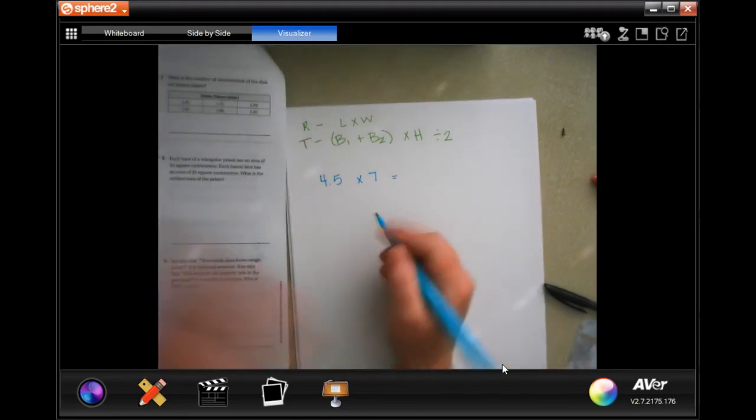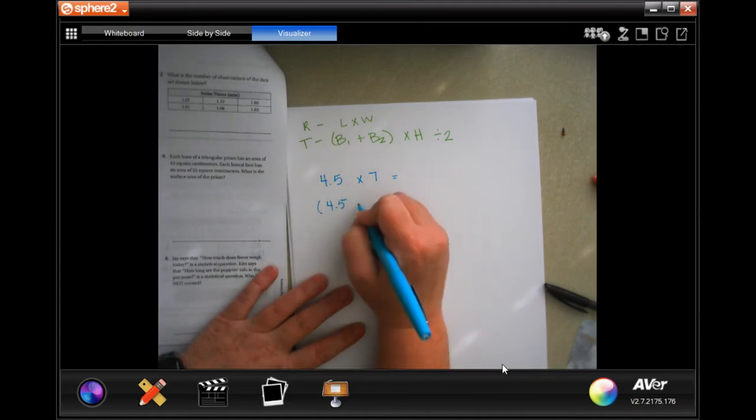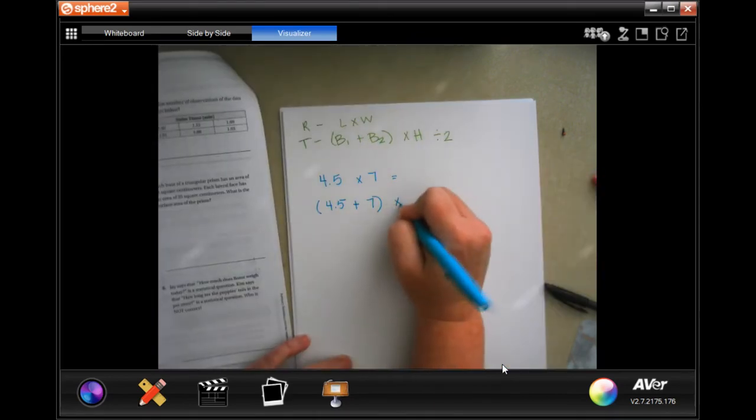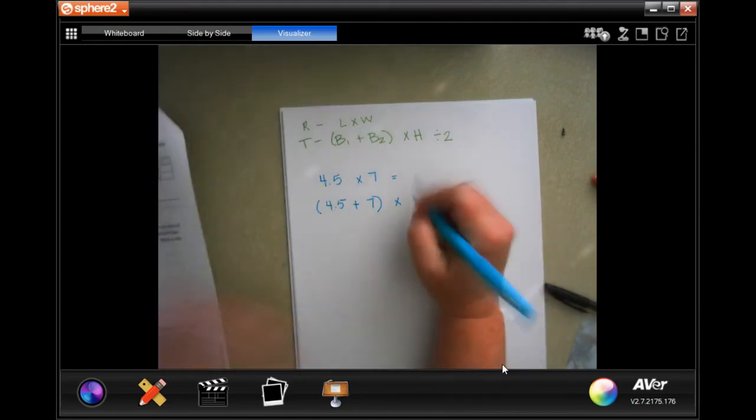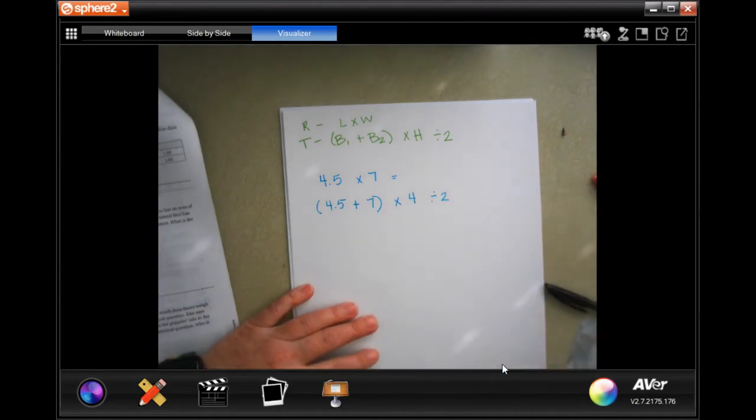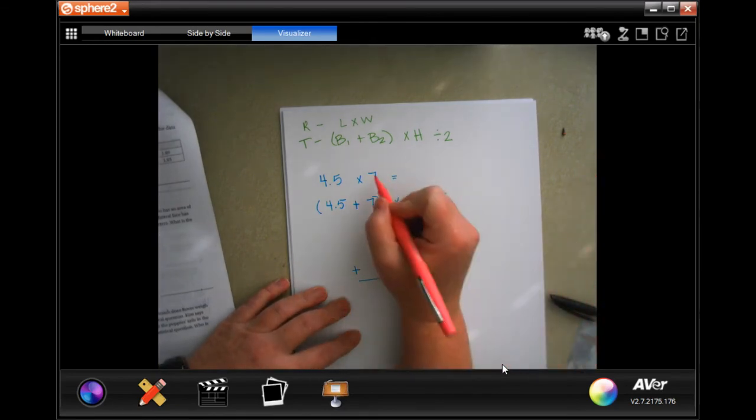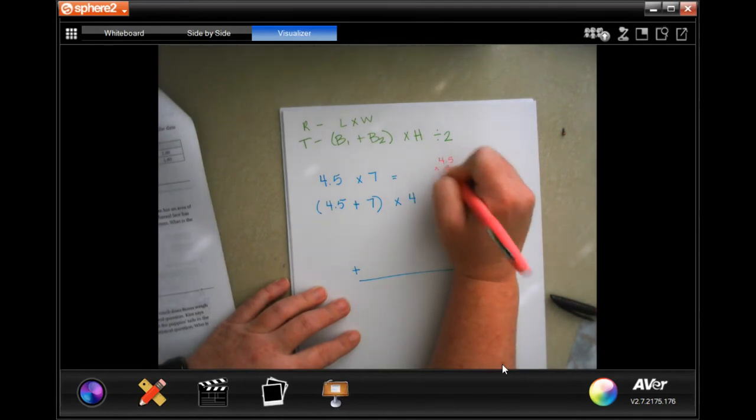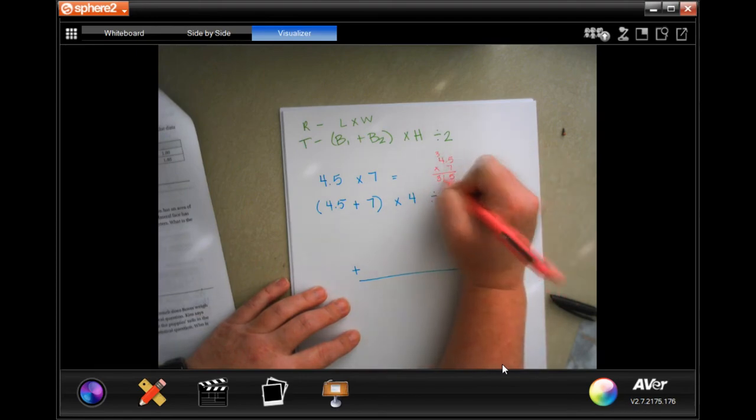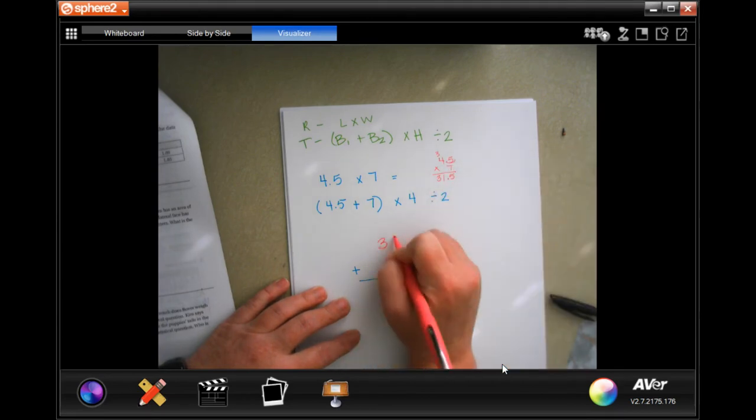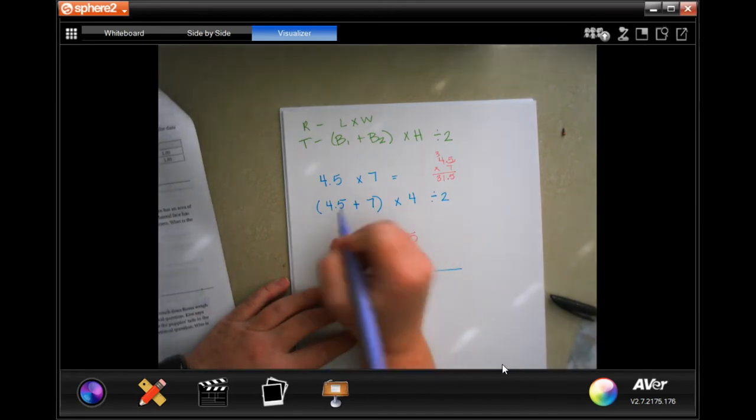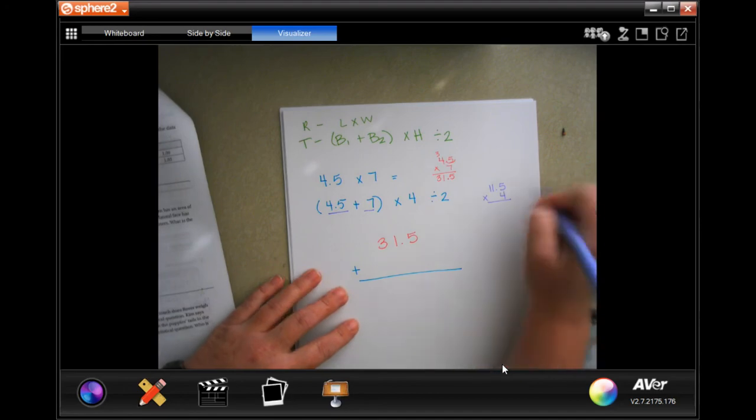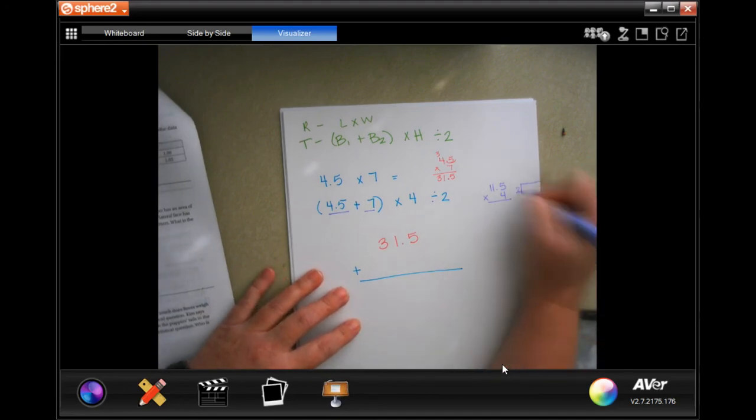So base one, 4.5, plus base two which you'll see is seven, times the height which is four. 31. We're going to go in one time for the decimal, so 31.5. Our second one, we have to add these two, which is going to be 11.5, and we're going to multiply that by four. Then we're going to quickly divide that by two.